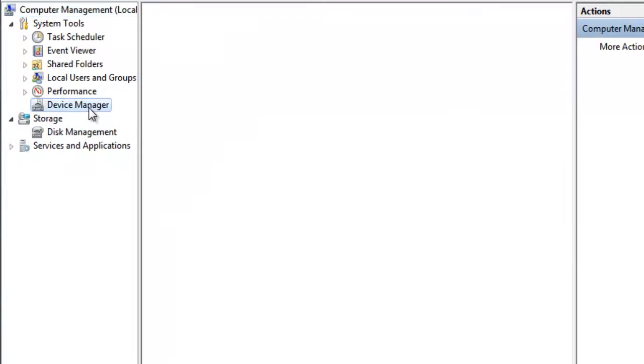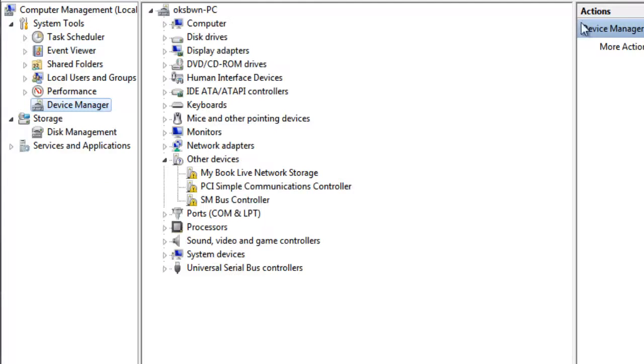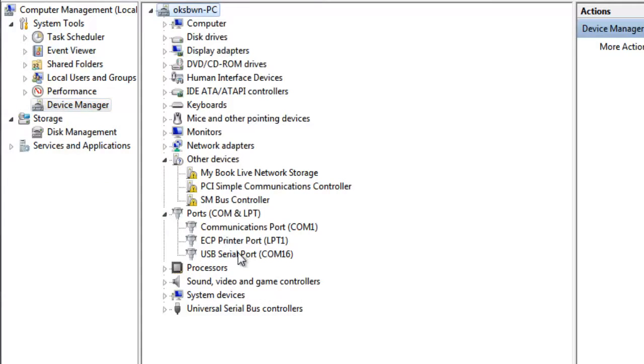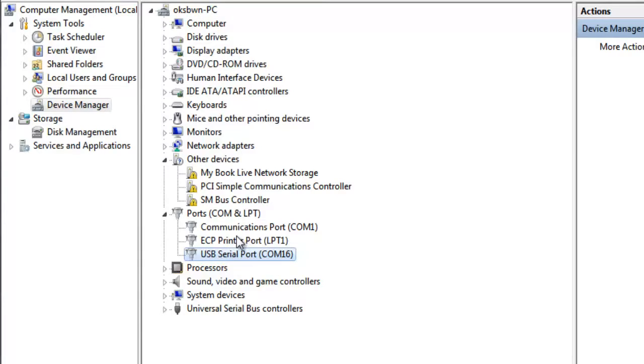Over here under device manager, you can see something like your USB serial port or something, or USB to UART, anything, provided the drivers are correctly installed.